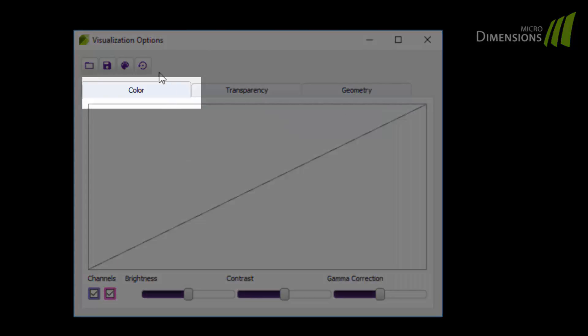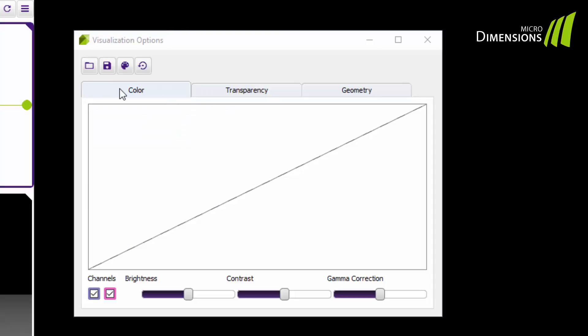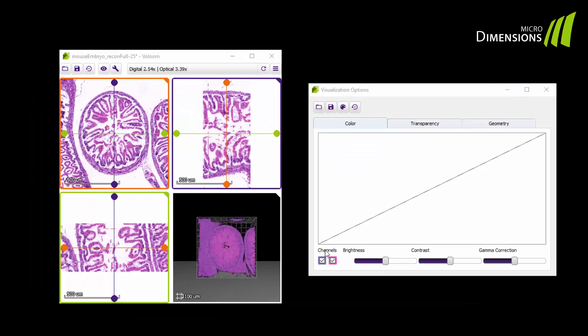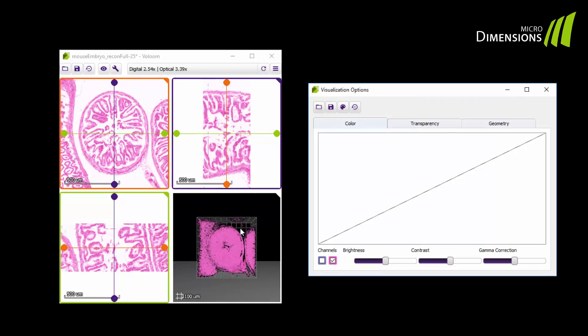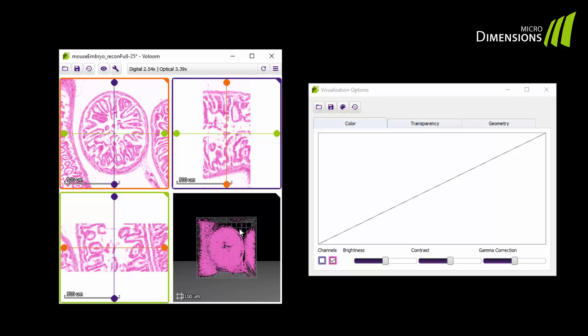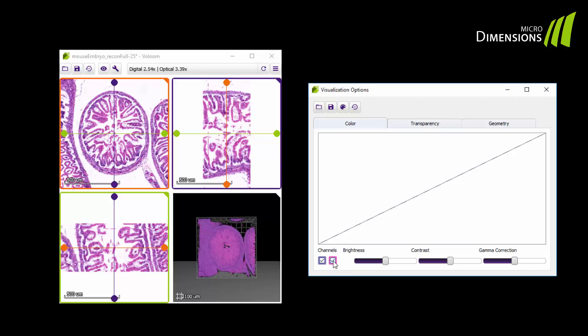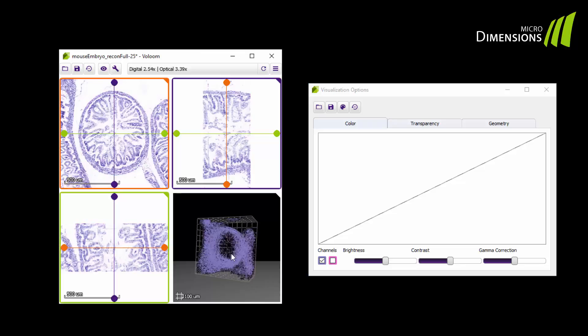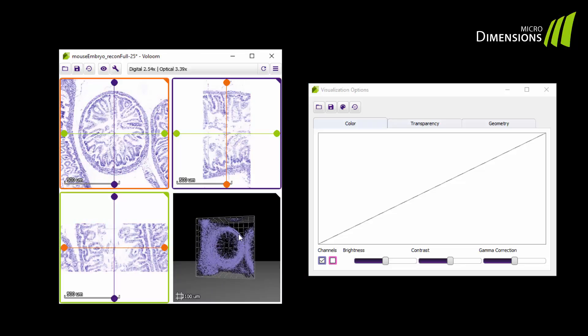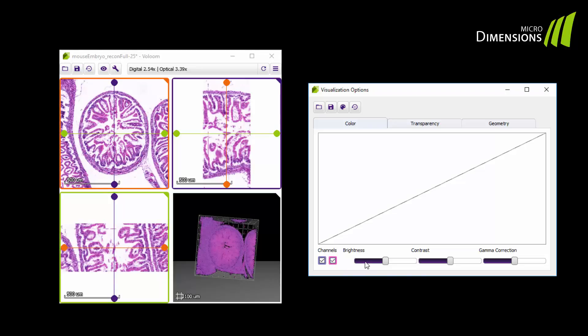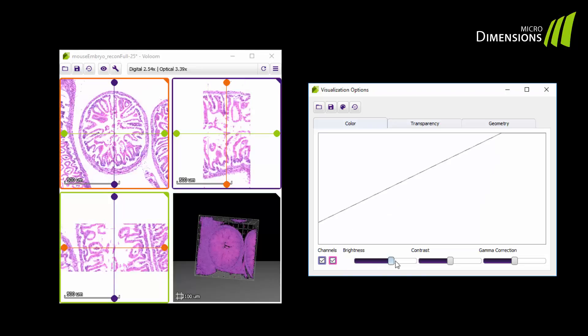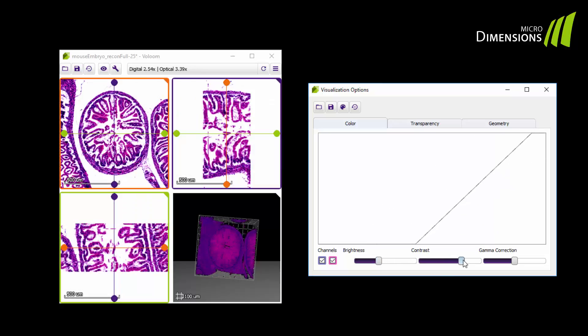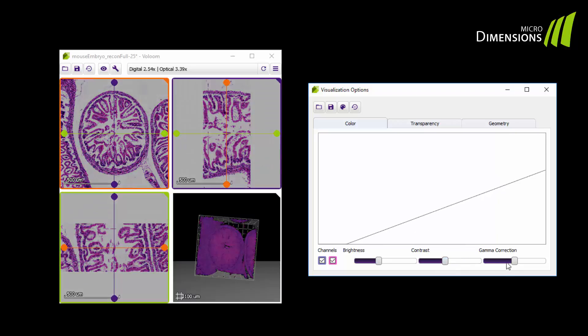In the color tab you can switch on and off channels like the hematoxylin and the eosin in this case. You can also change brightness, contrast and gamma of the volume rendering. You can see that the changes affect the volume as well as the 2D views.